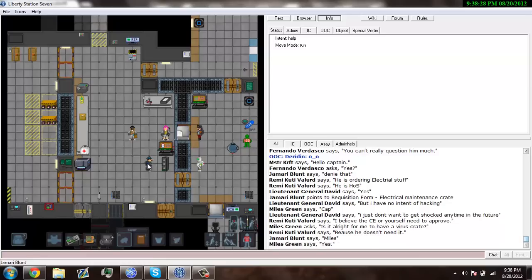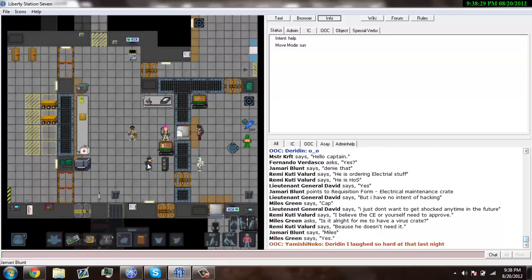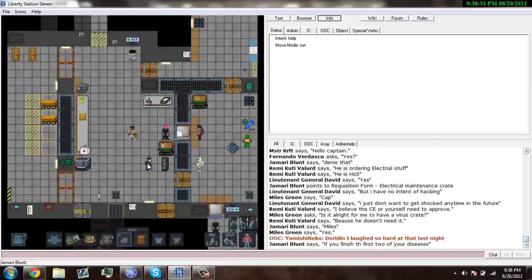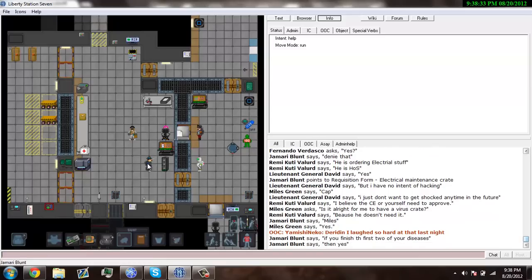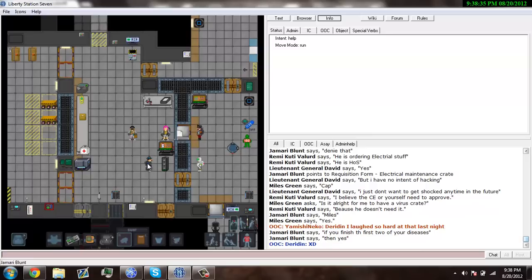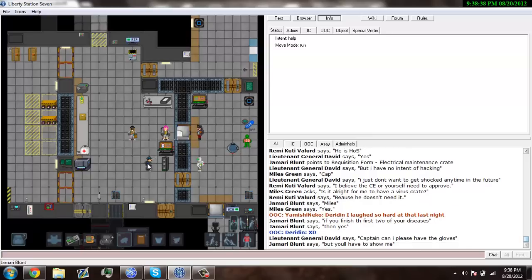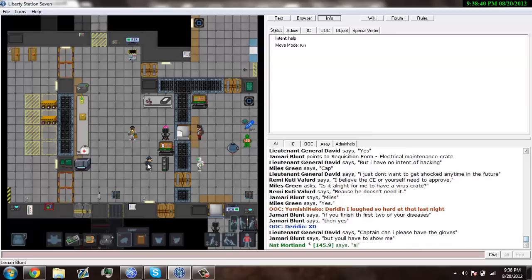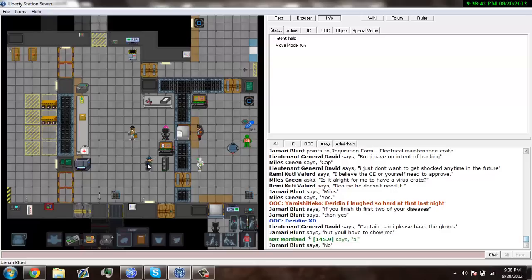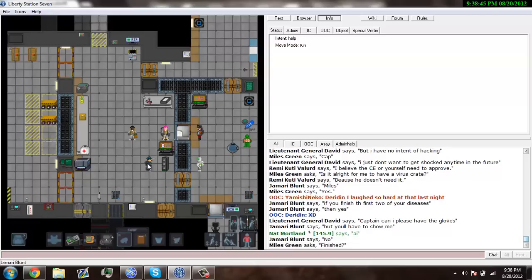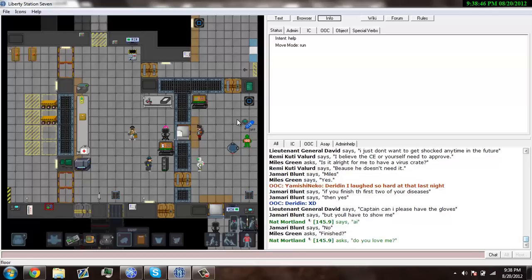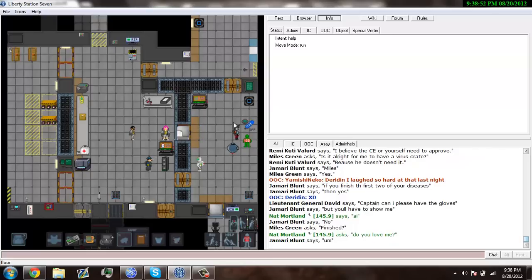Miles is going to have his virus crate. It's actually something that needs... The captain has denied the head of security his gloves. Because I mean, it's common sense.